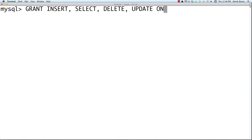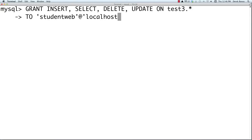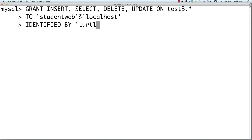We define the specific database we're going to use, which is test3 with a .star wildcard. Then we say TO, and this is the user for your website — I'm calling it student_web on localhost. Then you type IDENTIFIED BY and enter their password. I put 'turtledove' in there. When you execute this, it gives that user only the ability to insert, select, delete, and update the database.